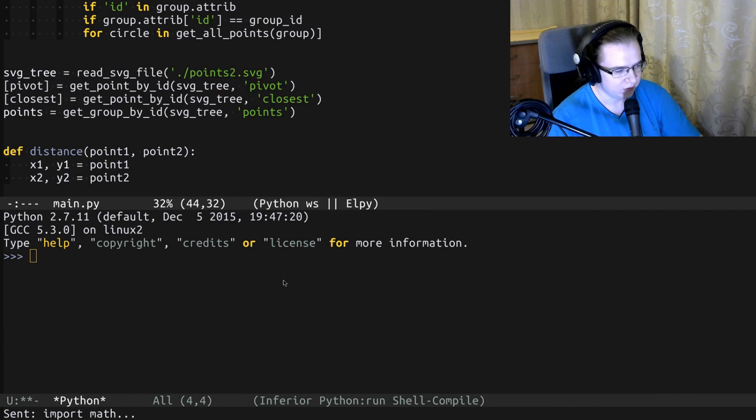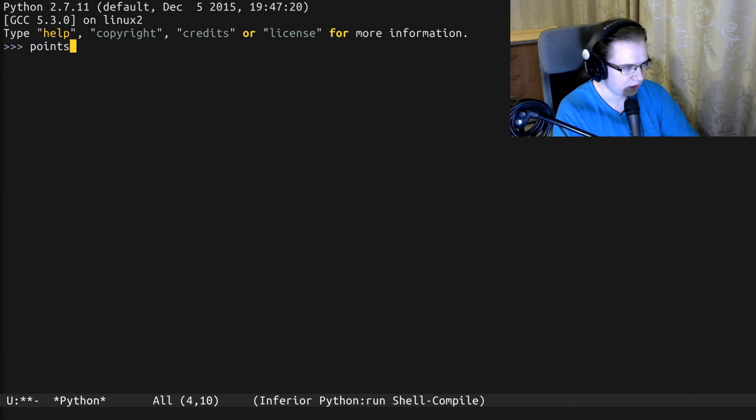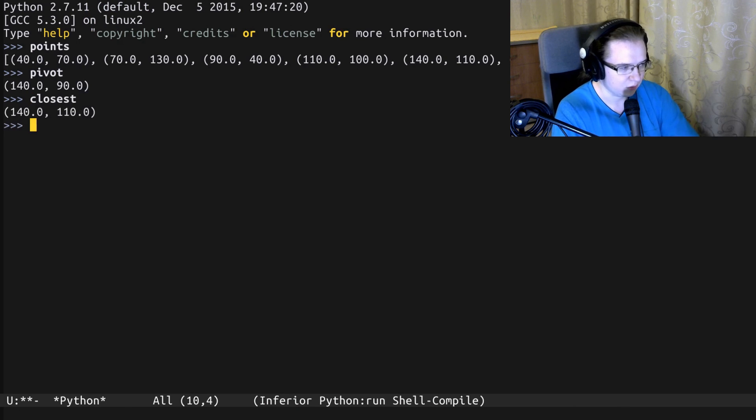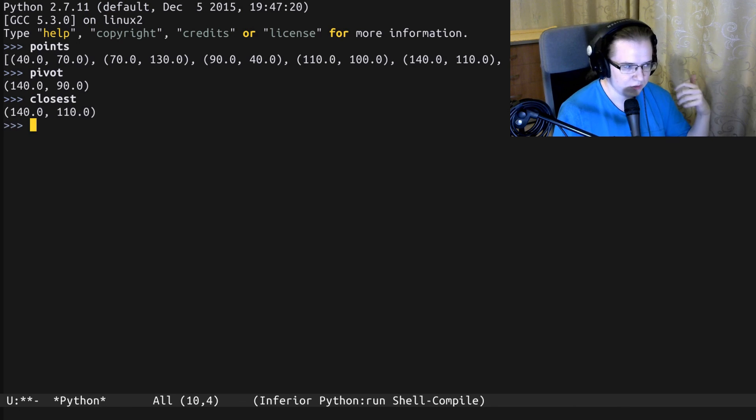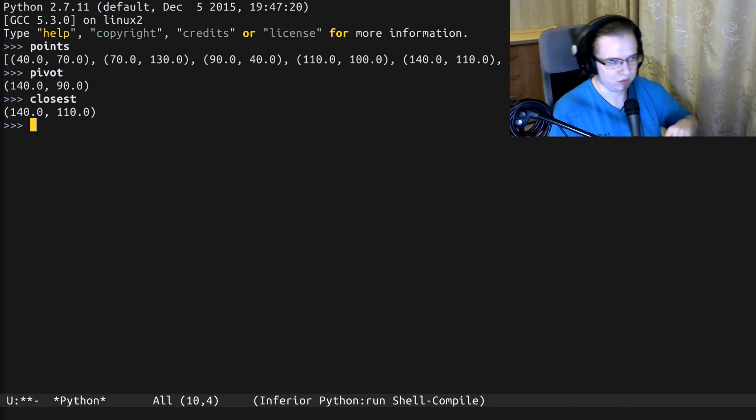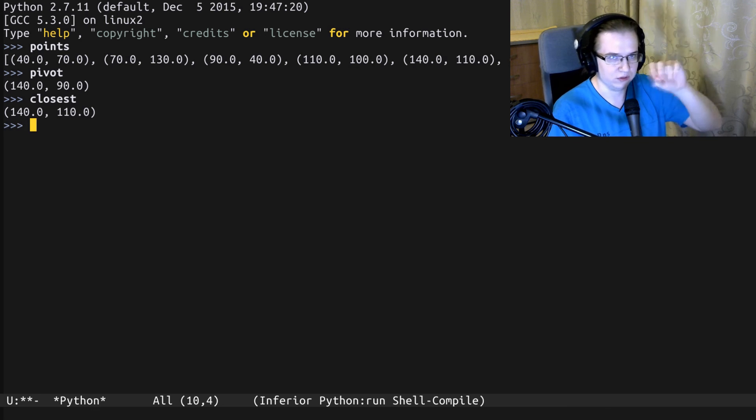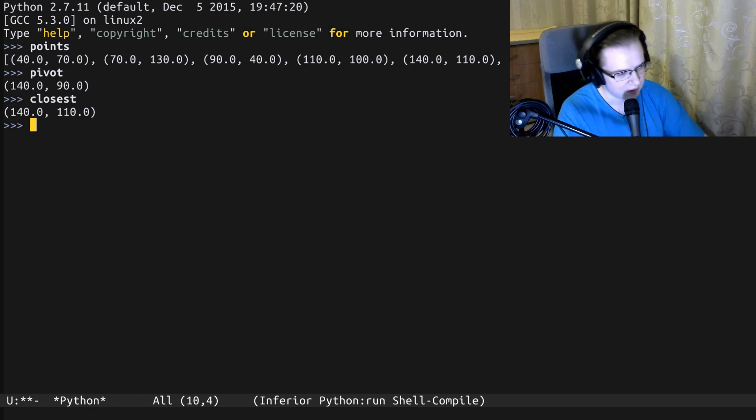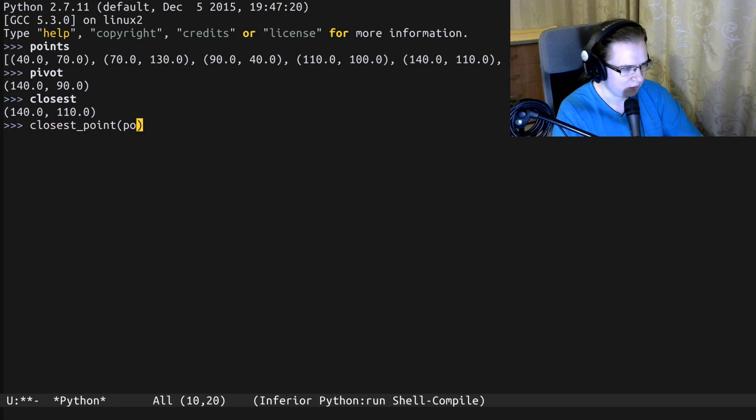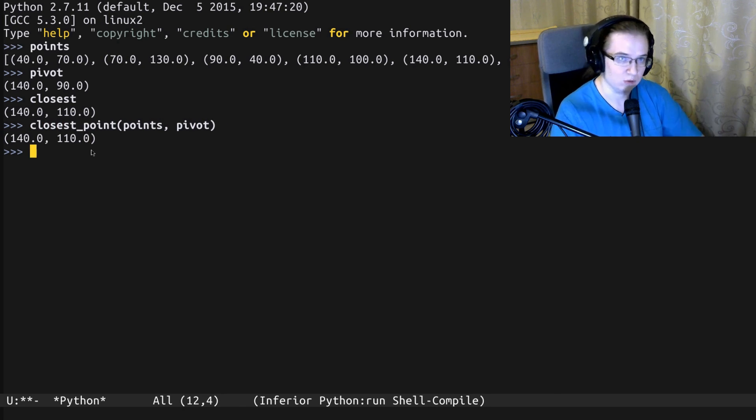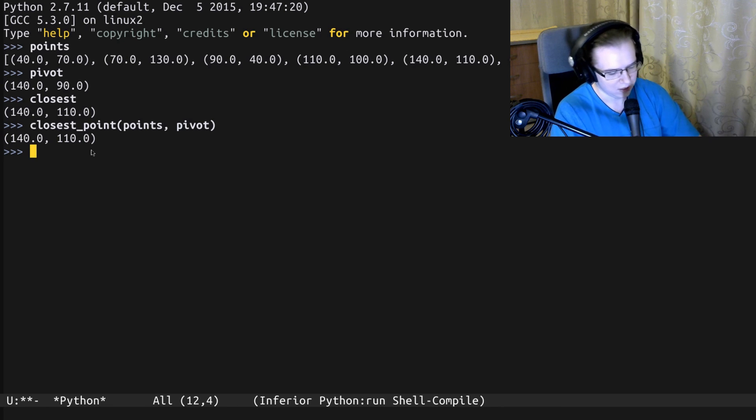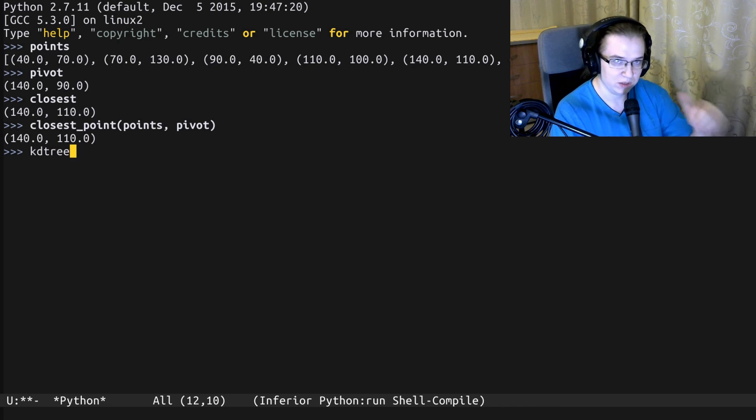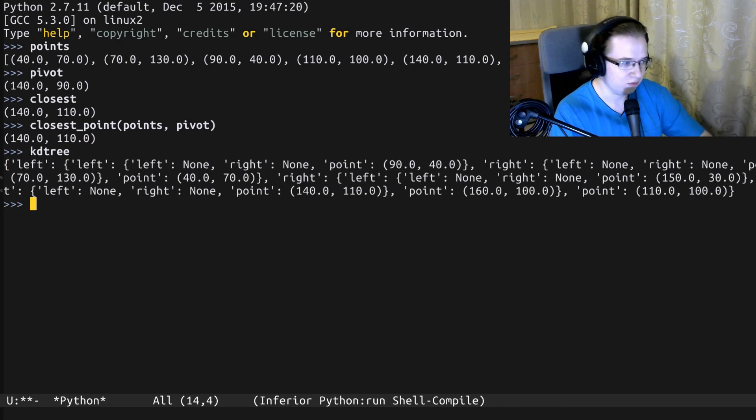Alright, let's evaluate everything. So here's our set of points, here's the pivot, here's the closest point. First, let's use the linear approach, basically the approach where we go through all of the points and pick the one with the closest distance. We provide the points and the pivot. And yeah, I get the one which is equal to closest.